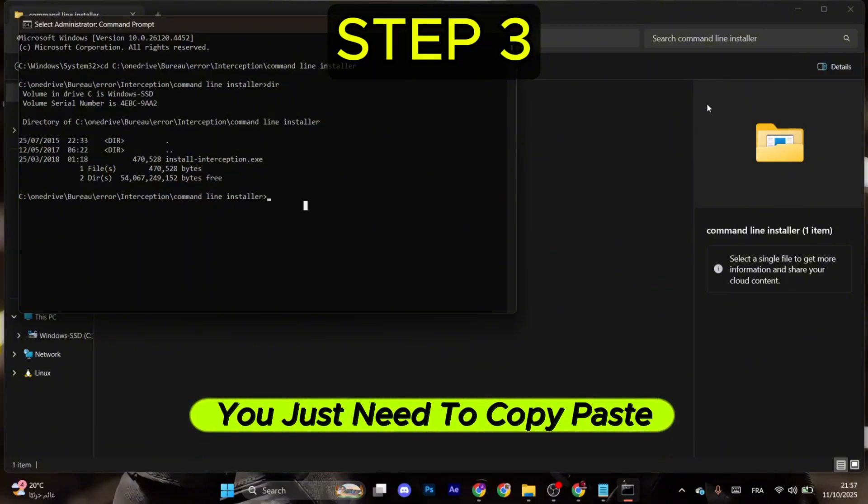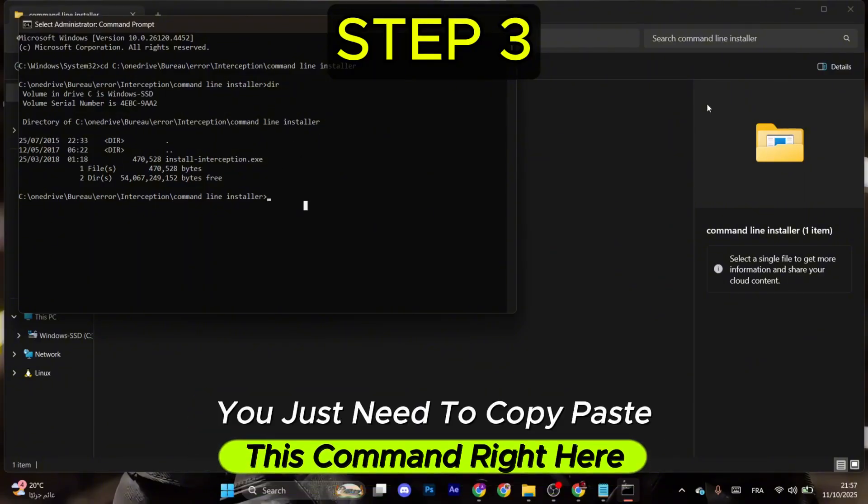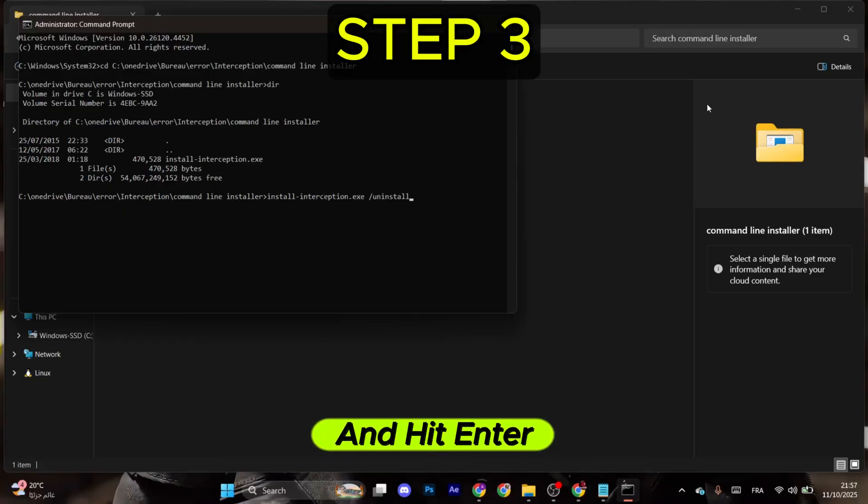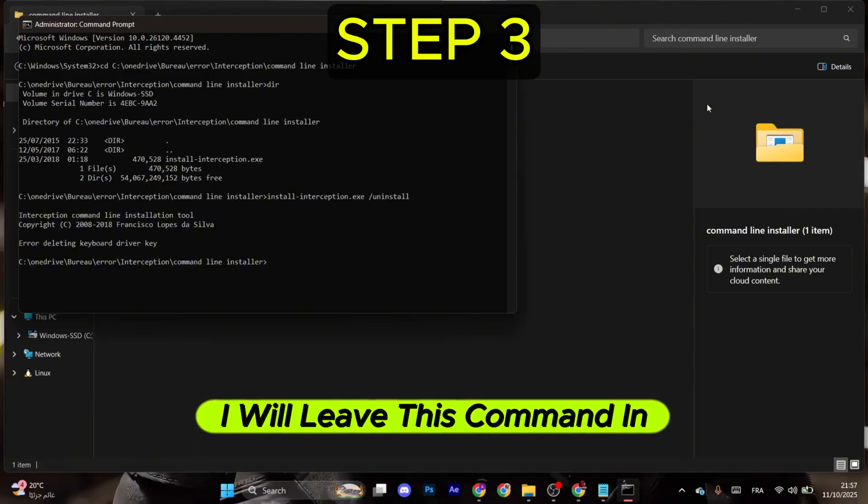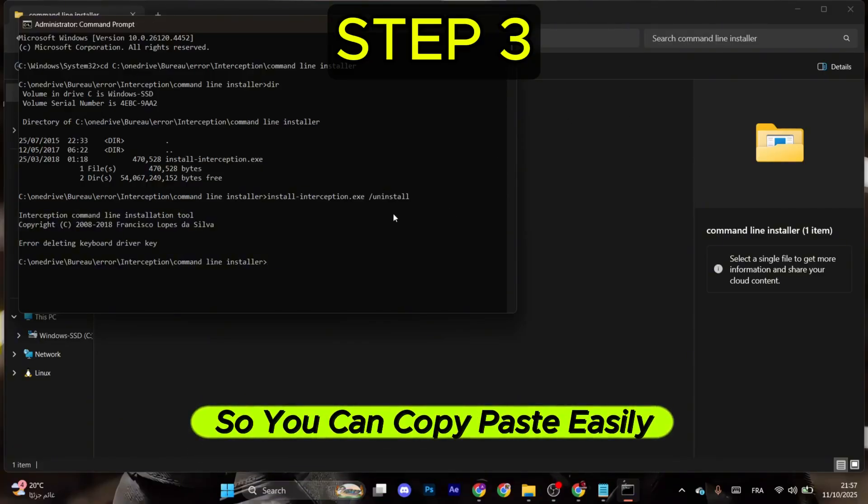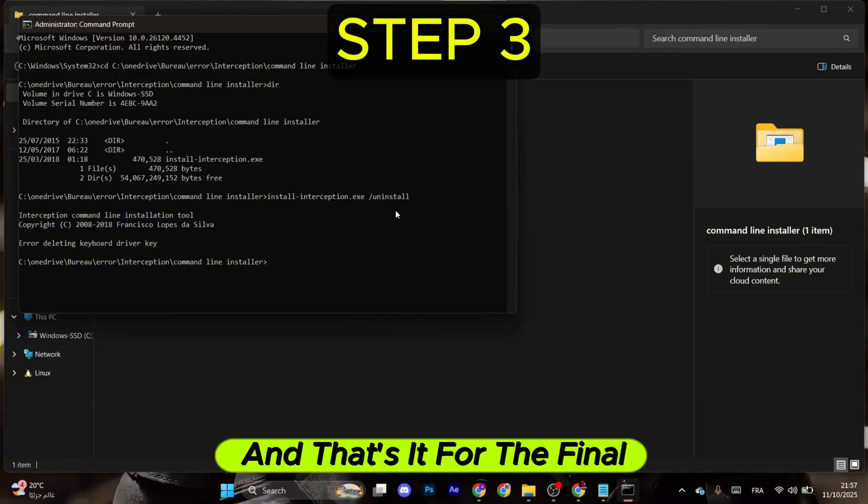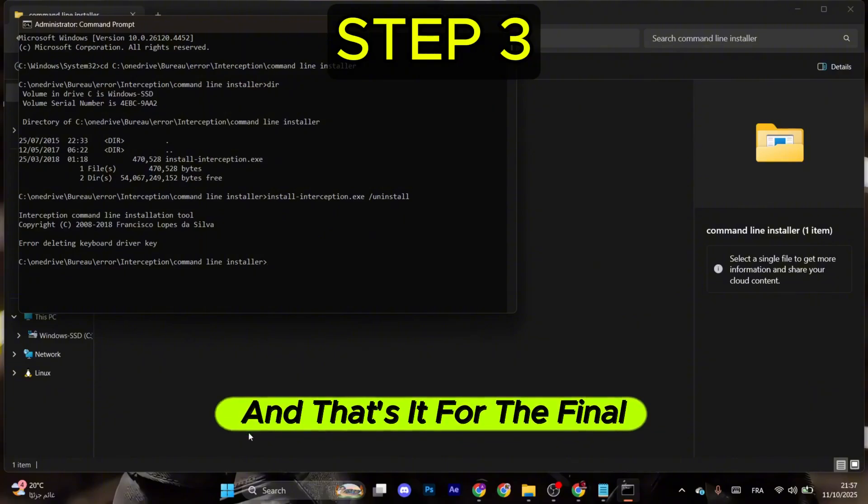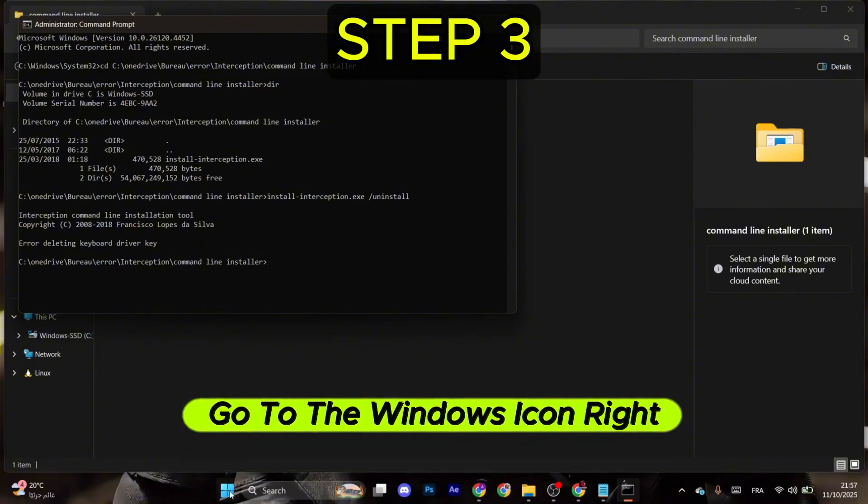And then for the last step, you just need to copy paste this command right here and hit Enter. I will leave this command in the description so you can copy paste easily. And that's it. For the final step, go to the Windows icon right here and make sure to restart your computer.